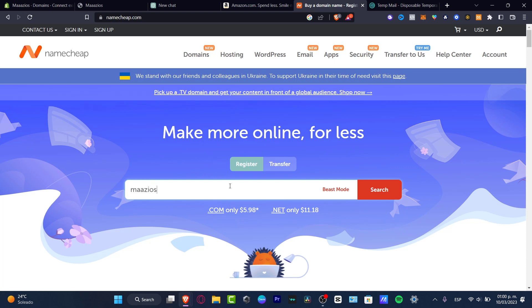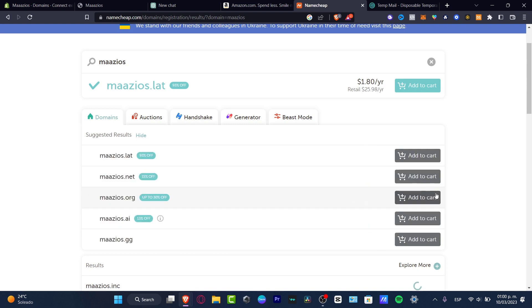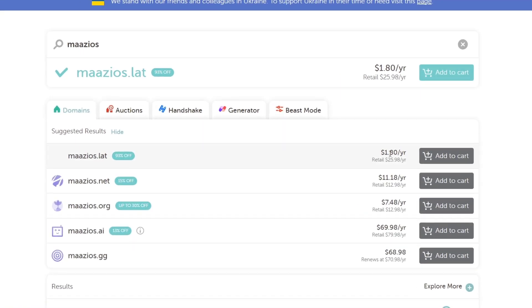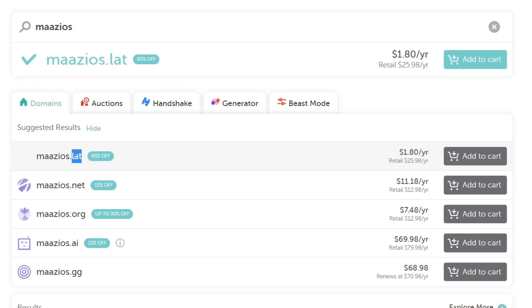In my case, it's going to be Mazios. I'm going to search. You'll actually have a lot of custom URLs that are really low prices - for example, almost two dollars for just one year. After you make the purchase, what you want to do now is link your actual URL.